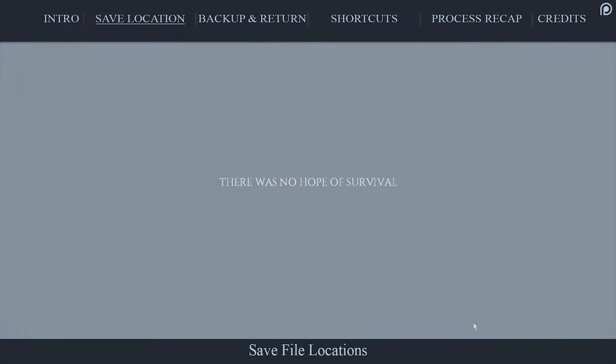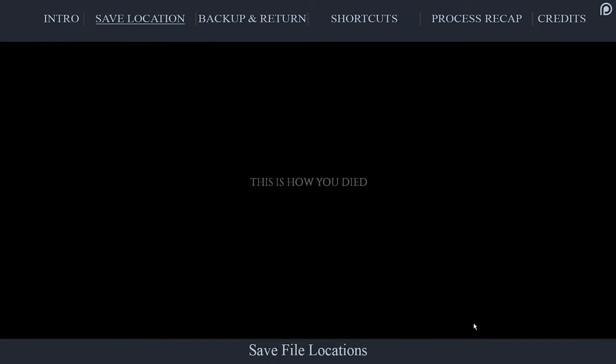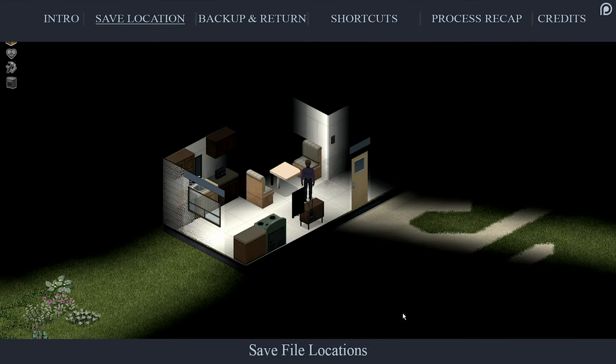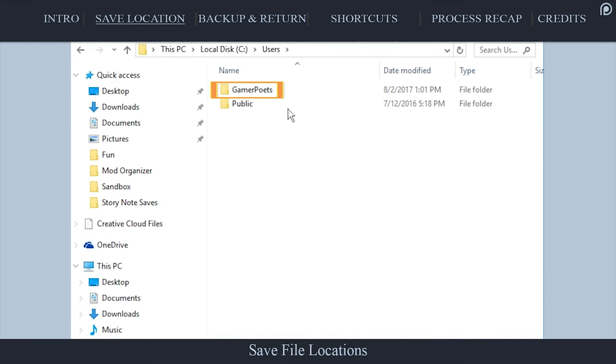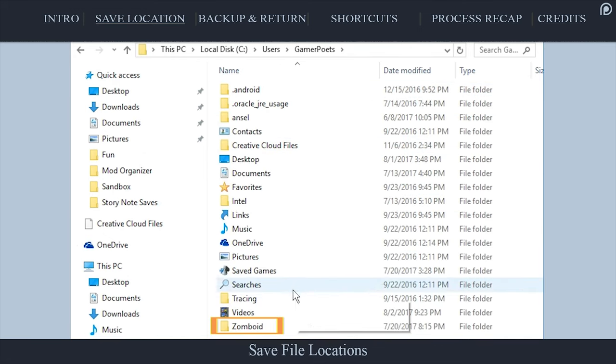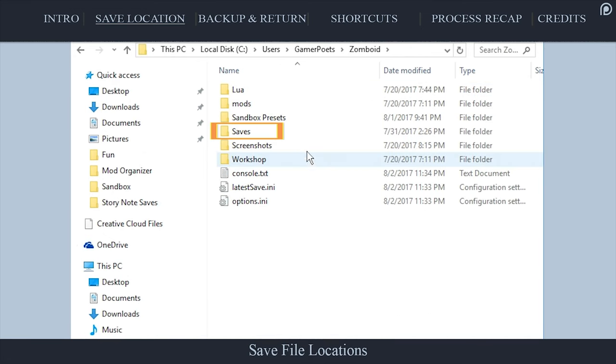First, you have to have already played a game session for the save game folders to generate. Once you have done so, navigate to the operating system drive letter, users, your user account, Zomboid, saves.